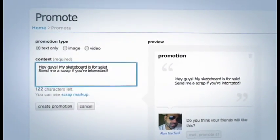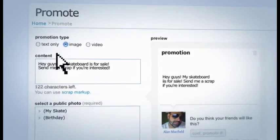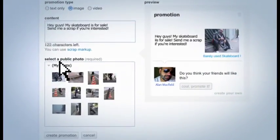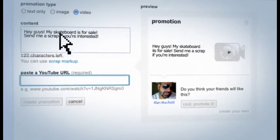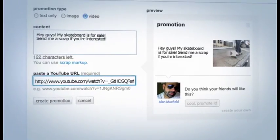To make it even more interesting, you can add a picture from an Orkut album, or even a YouTube video. Once you're happy with the way things look, click on Create.